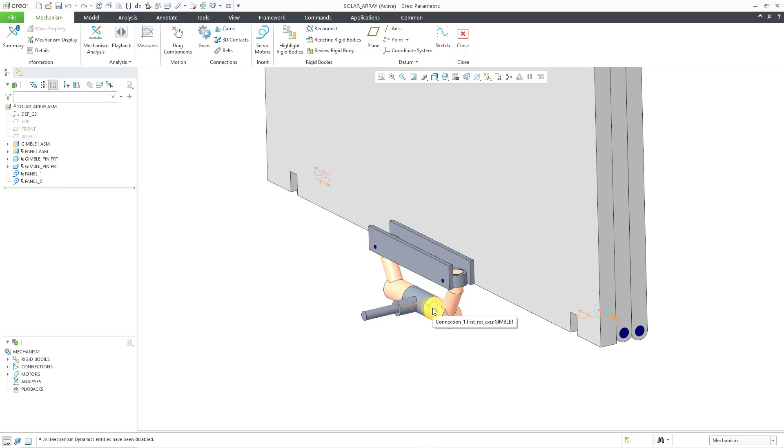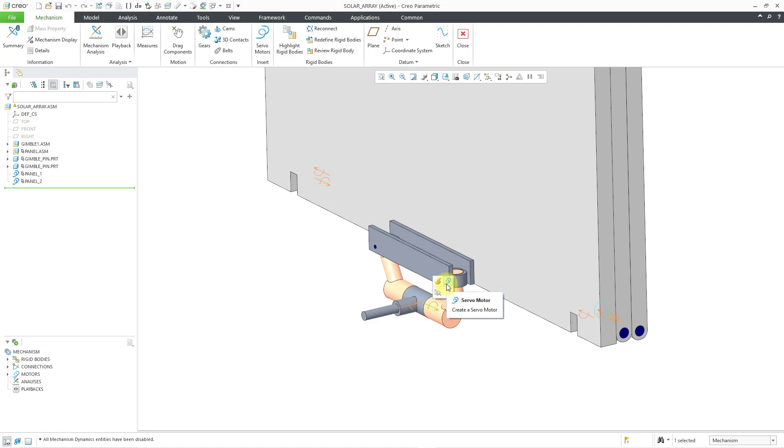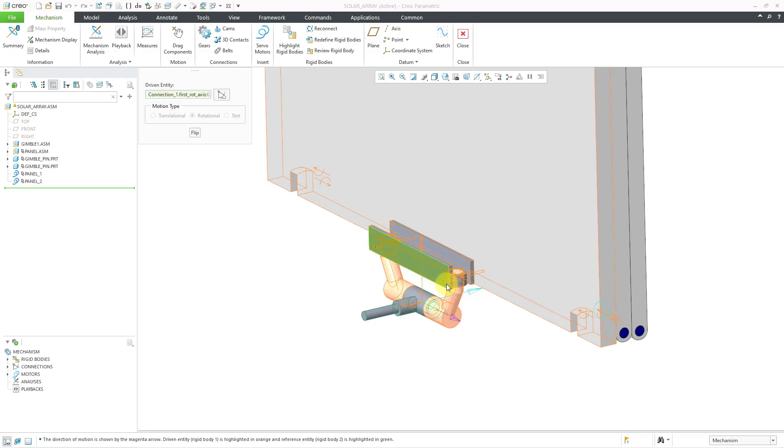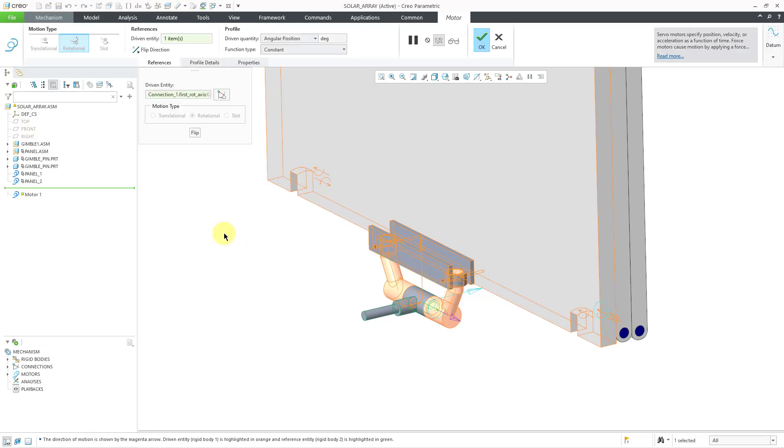I don't want it to have a full ramp over the time. I want it to ramp up to a value, stay at the value for a while, and then ramp down. So let me select the joint that I want to move and then from the mini toolbar, I can use the servo motor command and this opens up the dashboard for the servo motor.